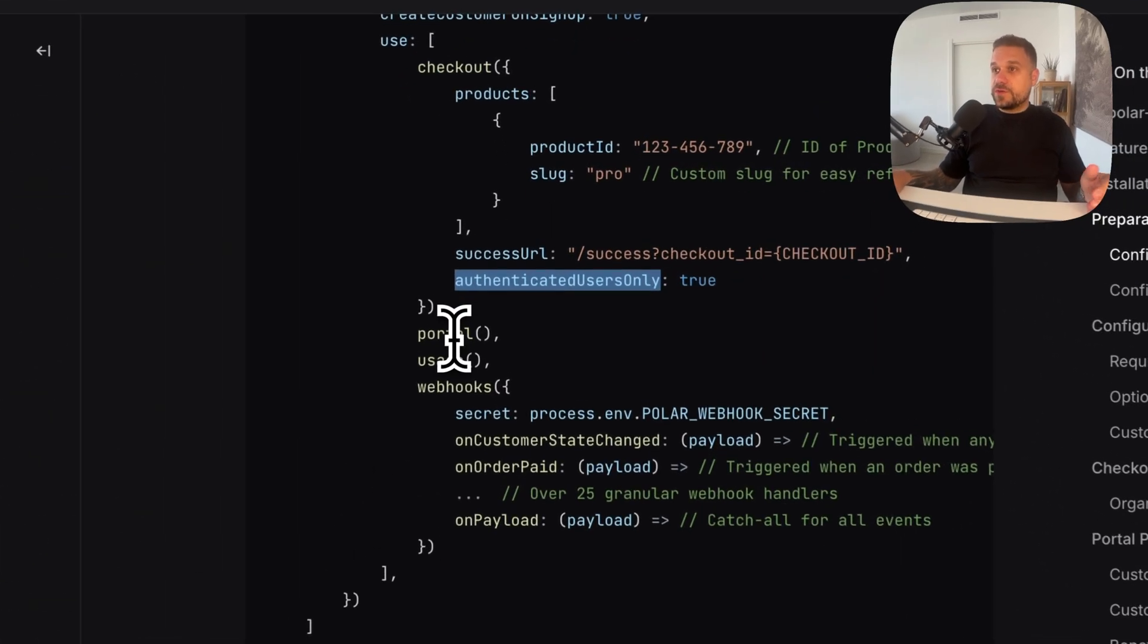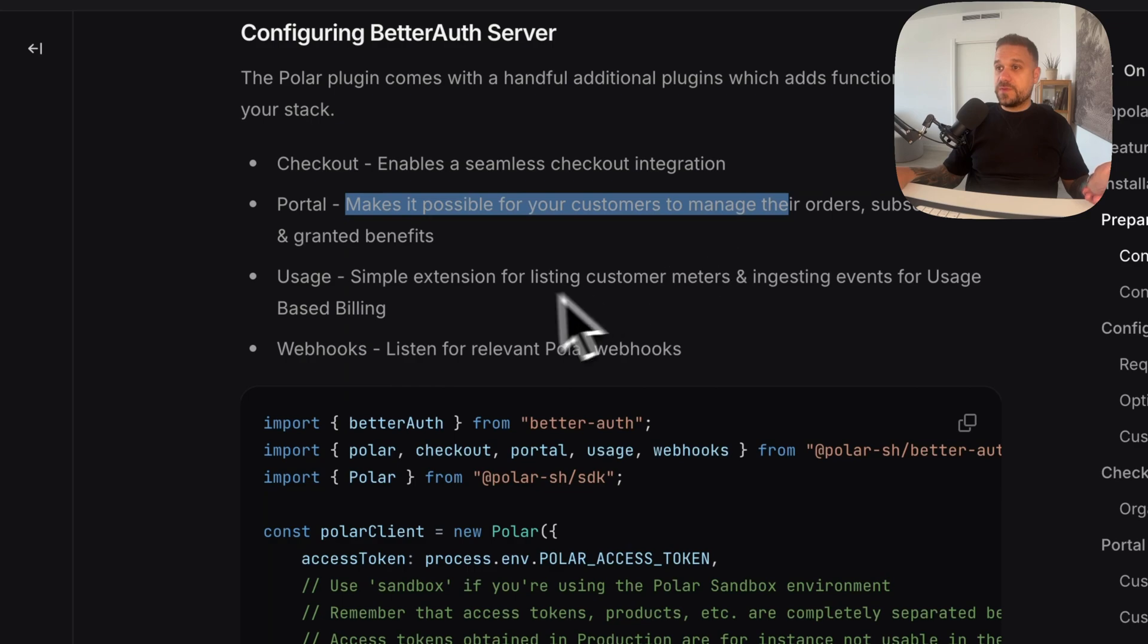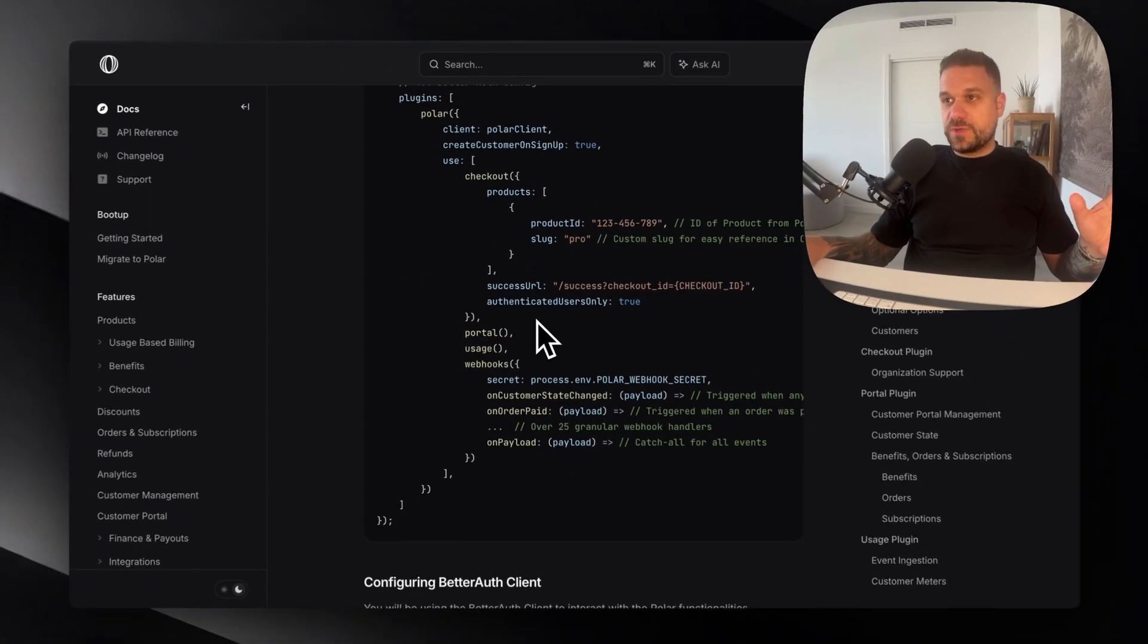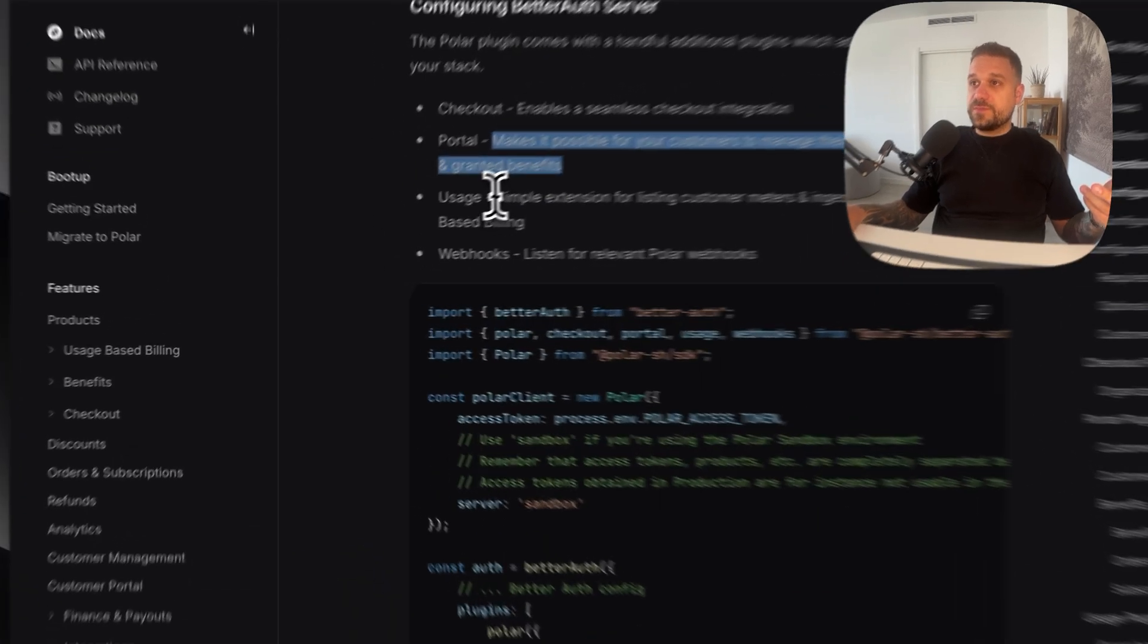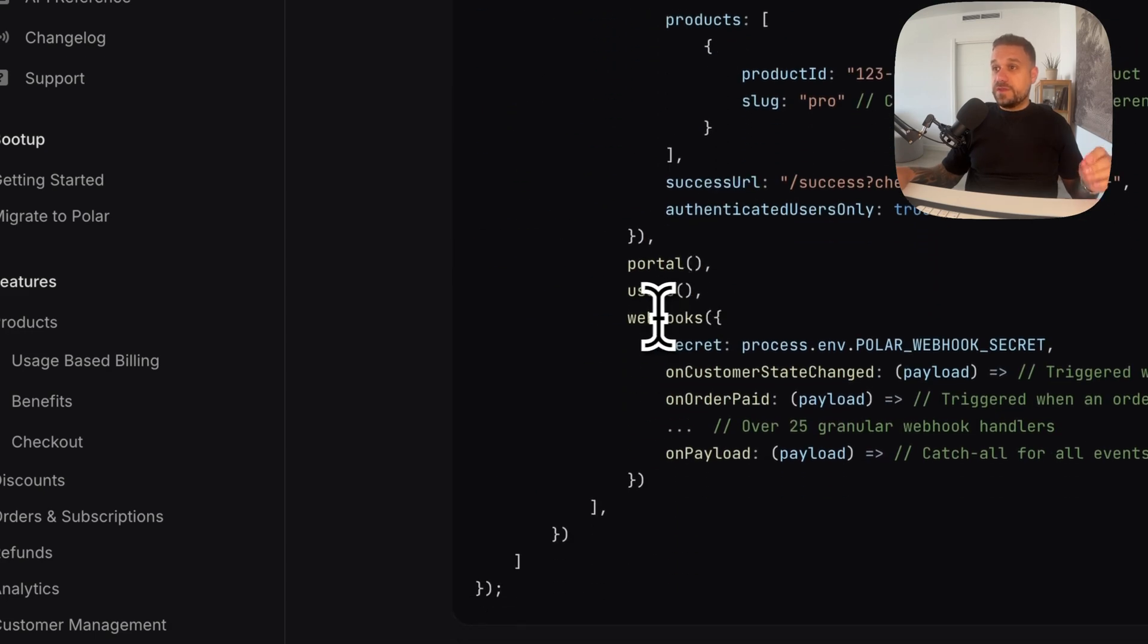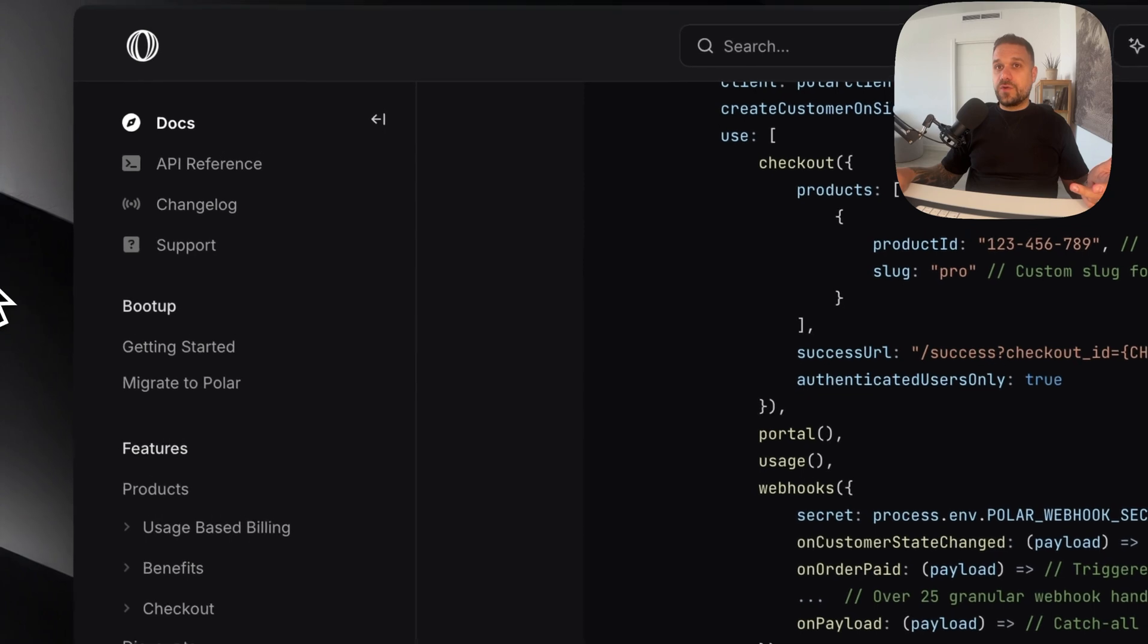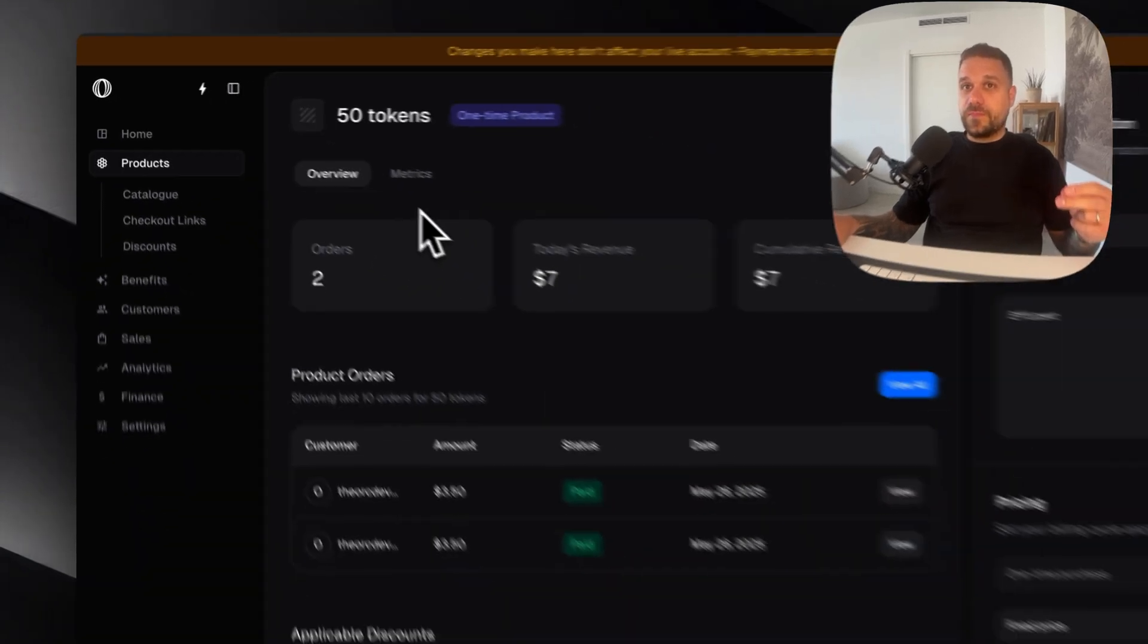We can put here as false if your users can buy something without even being signed in. Then we have the portal. It makes it possible for your customers to manage their orders, subscriptions and granted benefits. That one is also useful. Then we have the usage which is a simple extension for listing customer meters and ingesting events for usage-based billing. And in the end webhooks which is really an awesome feature.